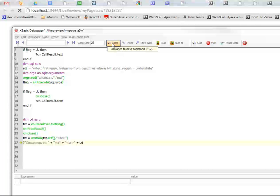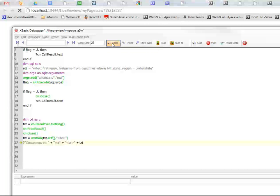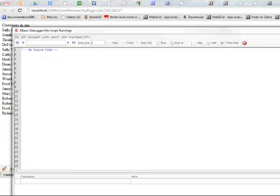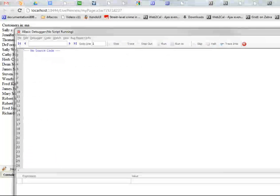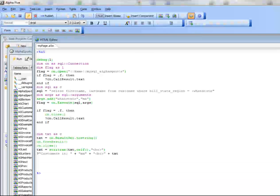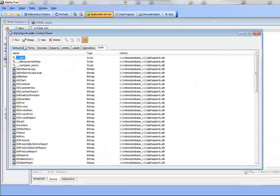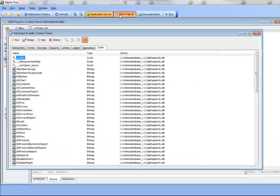Let's go next and see how we can debug into a component. We'll just run this and there's our output. Now let's go back and create a component.